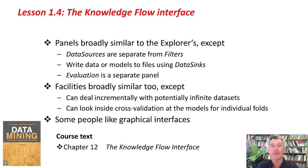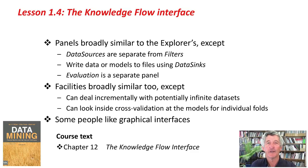Some people really like graphical interfaces like this, and it's really good to know about the Knowledge Flow interface. Off you go to the activity. Good luck, and I'll see you in the next lesson. Bye for now.